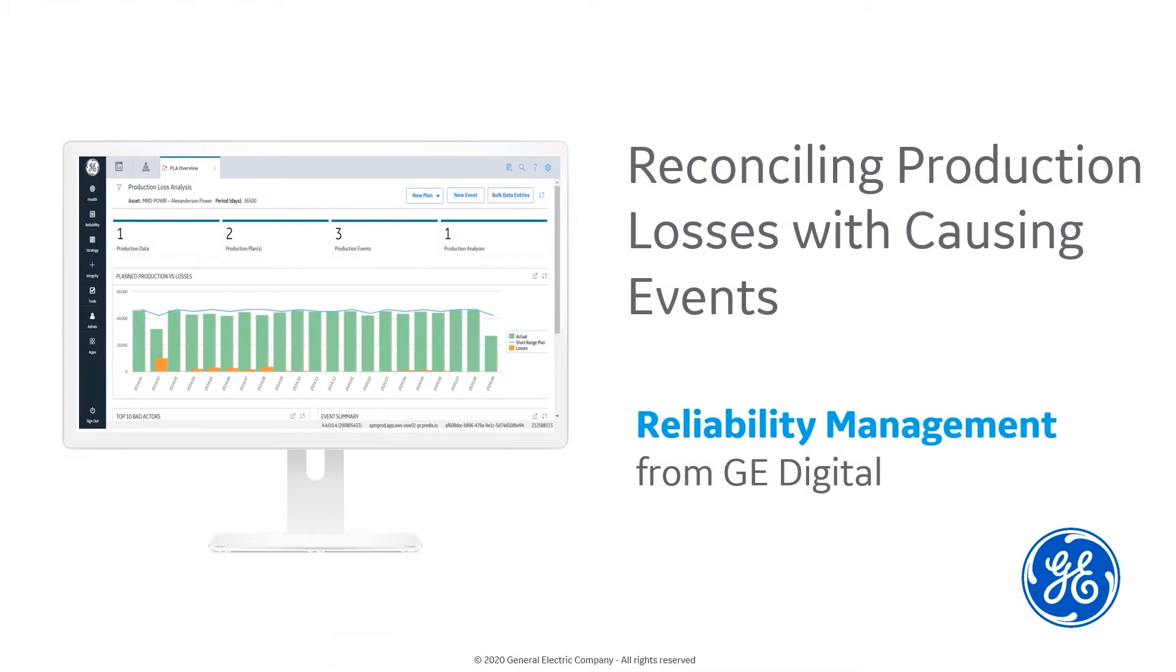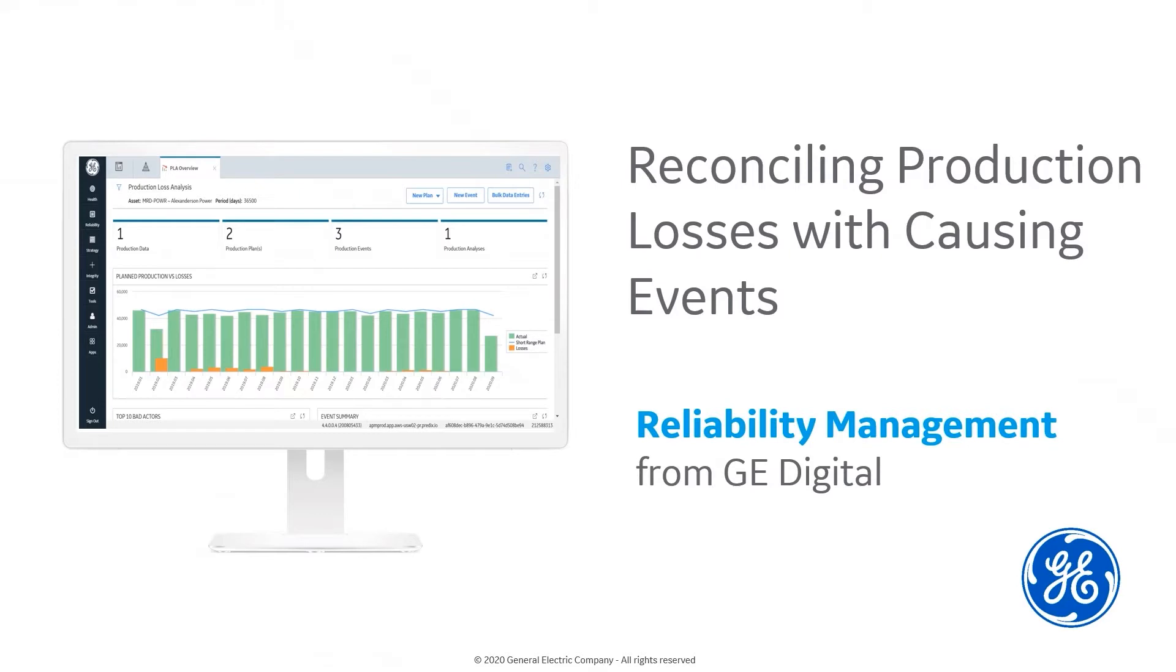Hello and welcome to the demonstration for reconciling production losses with causing events. My name is Jonathan Bywater and I am the production manager for APM Reliability Management. This short video will benefit production managers wishing to understand and eliminate the cost of production losses.